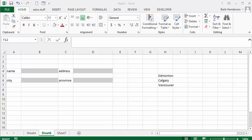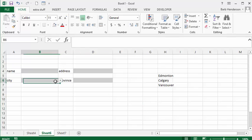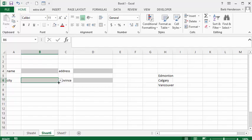I'm going to show you how to hide and lock columns today. In this form I've made, we have name, address, city, postal code, and I have a dropdown list for the city. It's basically referencing the cities that I have listed in column H.